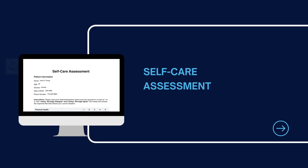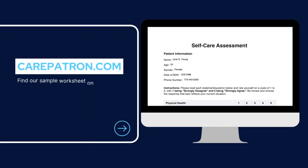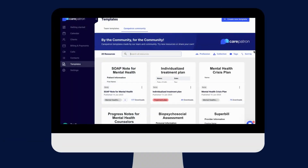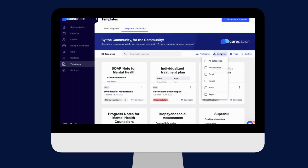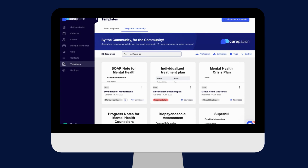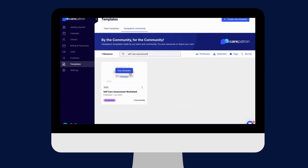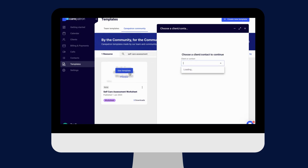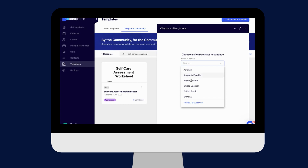Here is a sample of our self-care assessment, which you can find on our CarePatron platform. To find our self-care assessment, go to our CarePatron platform or click on the link in the description. In our template section, we have a range of templates and worksheets for you to use with your patients. You can filter or type in the keywords to find the worksheet.